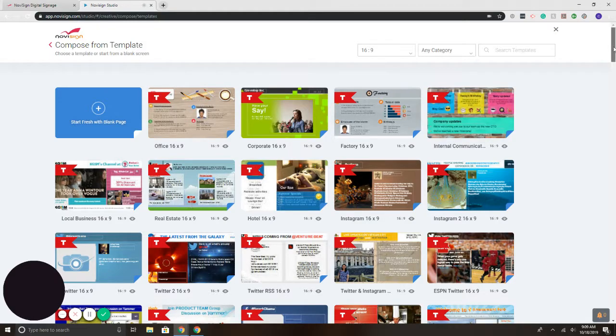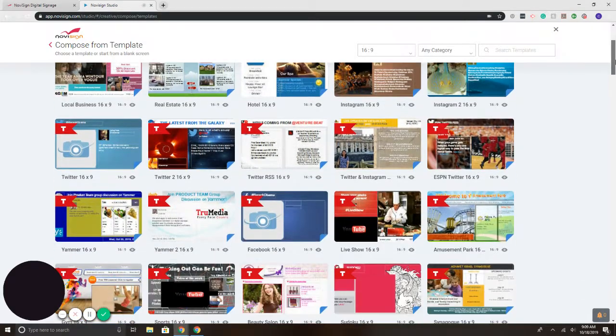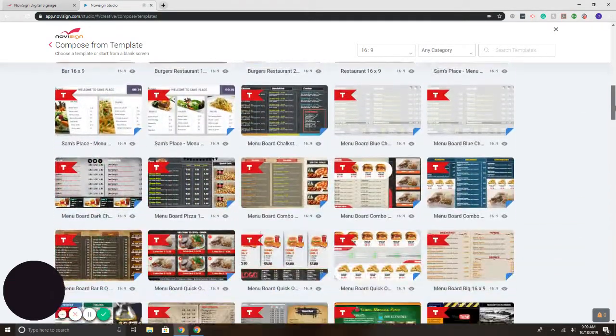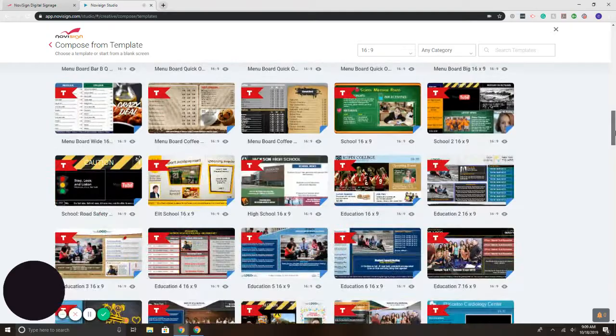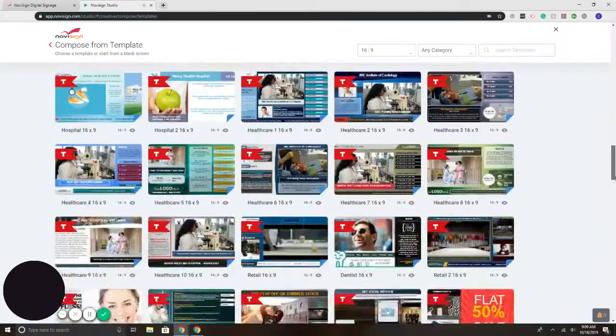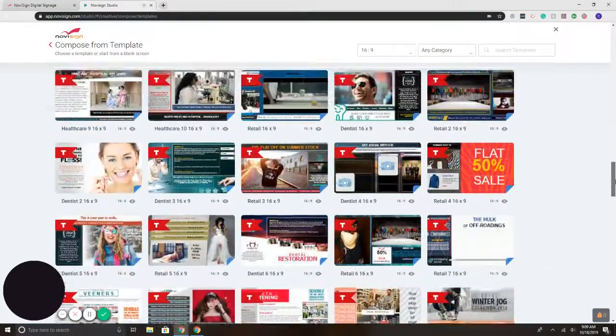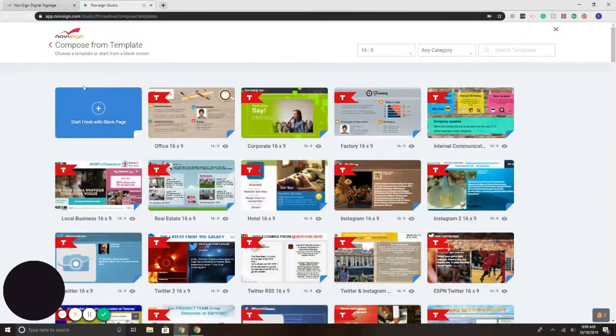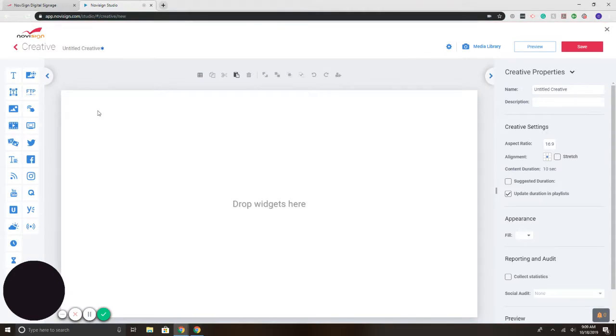Here it takes me to the library of templates. I can either select from one of the customizable templates that are included or build one from scratch. For this demo, I'll start with scratch. On the left, we have our widgets. In the middle, we have our canvas.